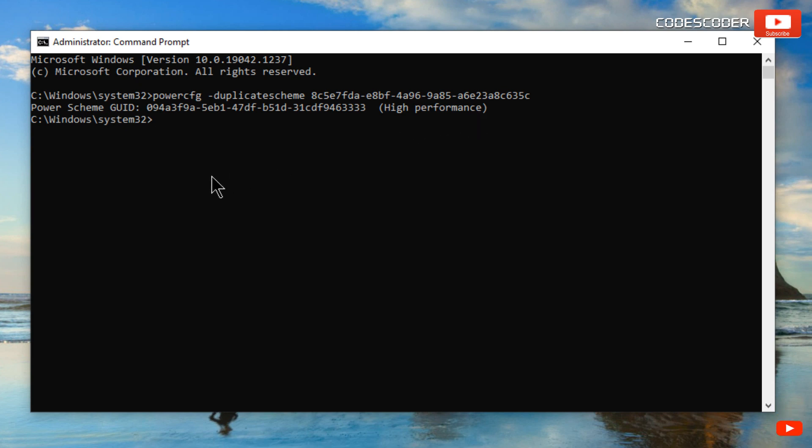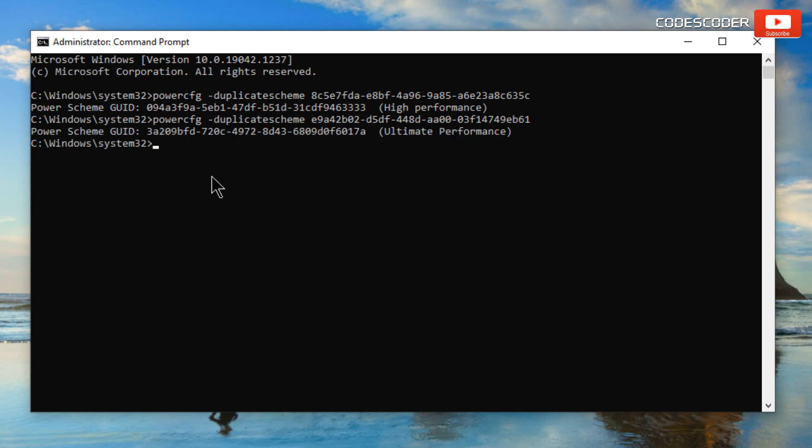Similarly, paste the command to run the ultimate performance power plan and hit the Enter key. Again, you can see the command for the ultimate performance power plan has been run successfully.